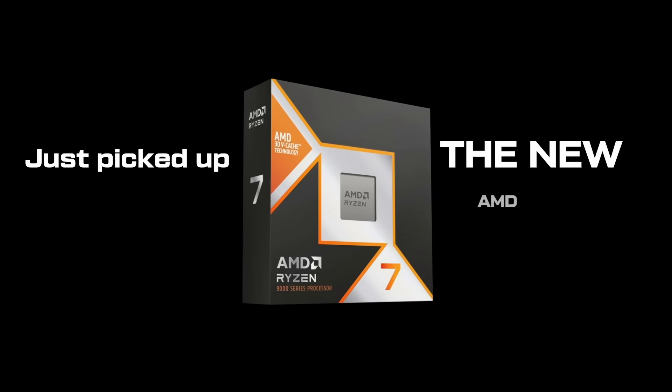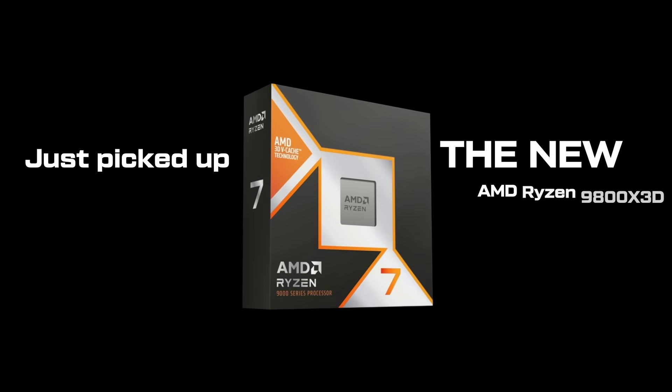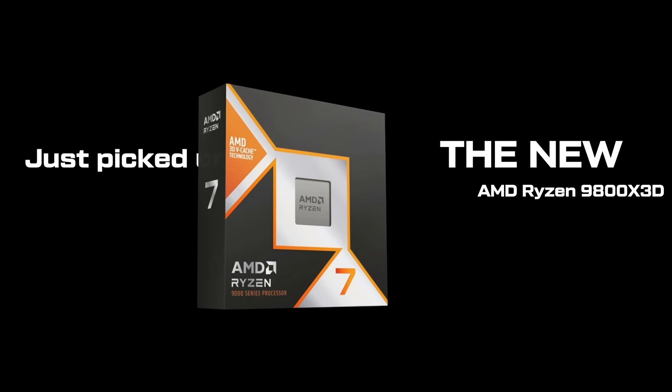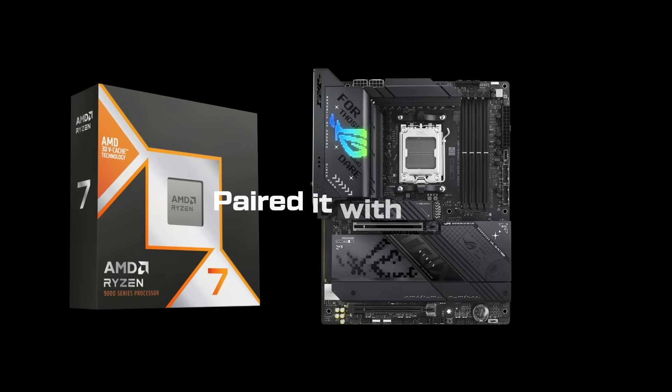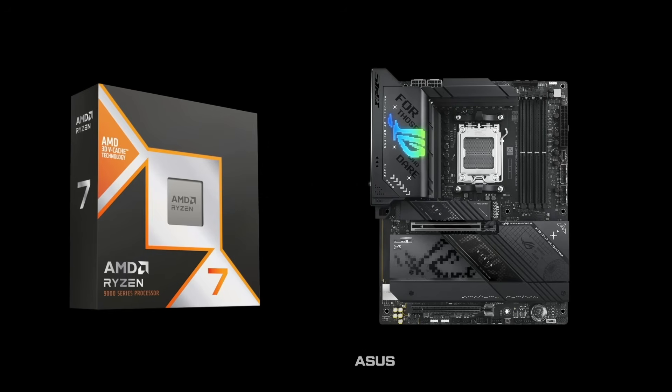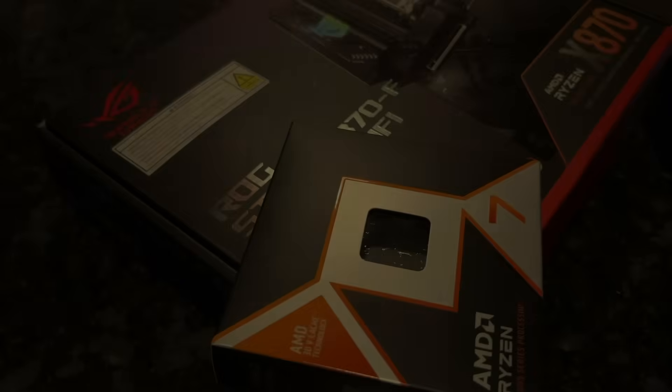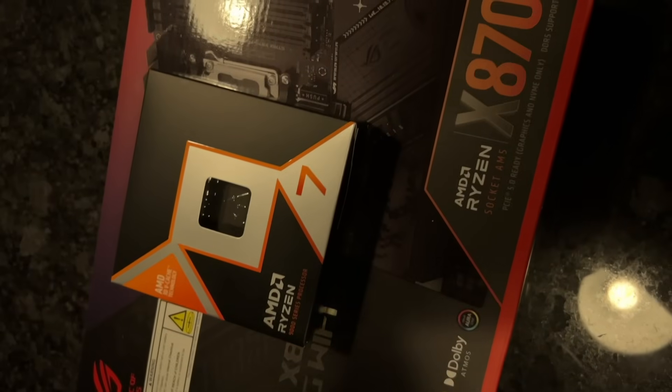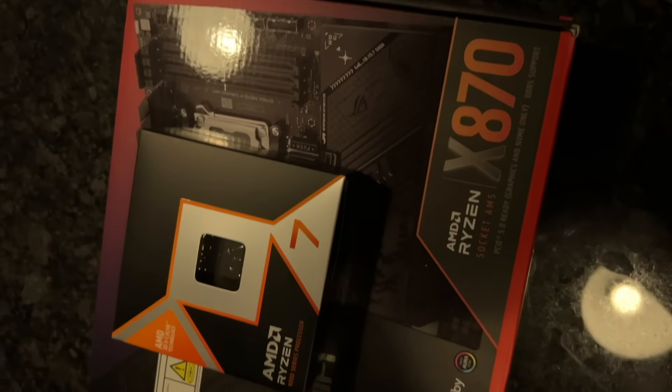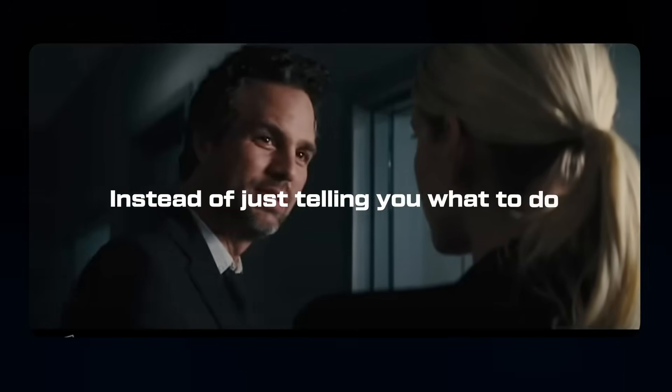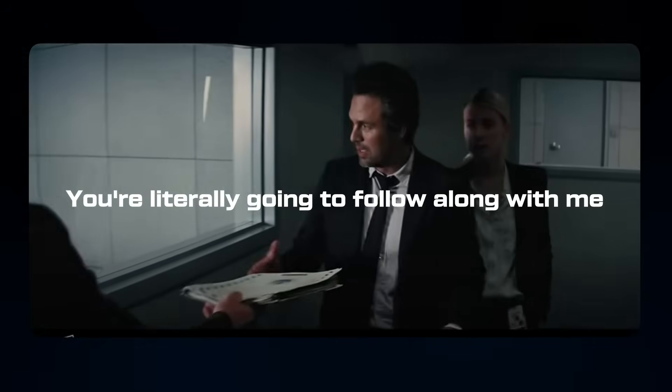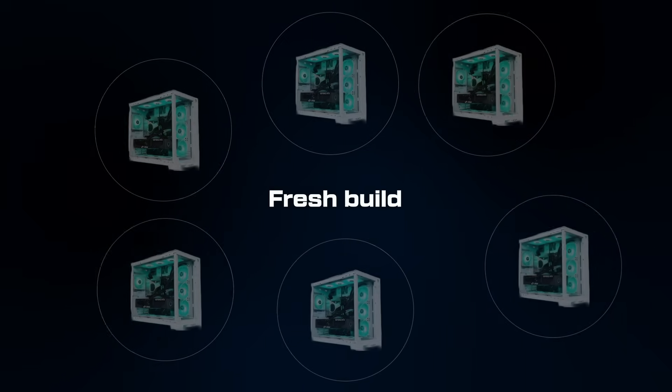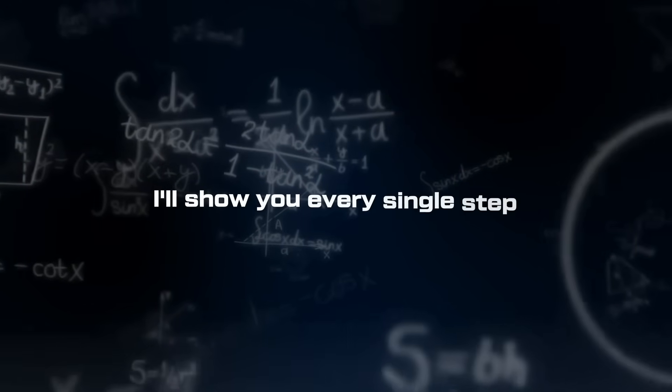What's up everyone, Zilly here. Just picked up the new AMD Ryzen 7 9800X3D and paired it with the ASUS X870F Strix motherboard. I'm setting this whole thing up from scratch right now. Instead of just telling you what to do, you're literally going to follow along with me as I configure this system for the first time. Fresh build, fresh BIOS, and I'll show you every single step I take to get maximum performance out of this combo.